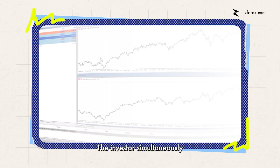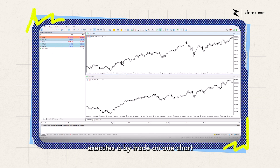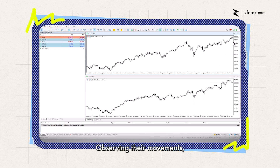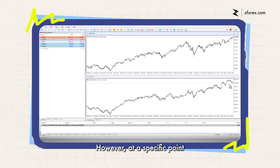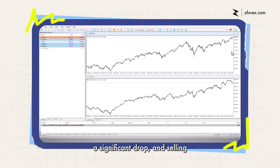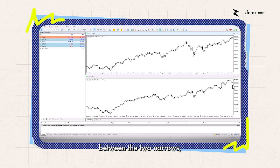Correlation example: The investor simultaneously executes a buy trade on one chart while placing a sell trade on another. On the screen, NASDAQ stocks are displayed at the top, while Dow Jones stocks appear at the bottom. Observing their movements, we can see that the prices generally move in sync. However, at a specific point where they align, NASDAQ continues to rise while Dow Jones starts to diverge. At this stage, the investor should consider buying when the lower chart experiences a significant drop, and selling when the upper chart reaches a higher level. Once the price difference between the two narrows, there is potential for the investor to make a profit.